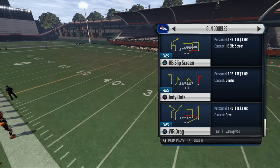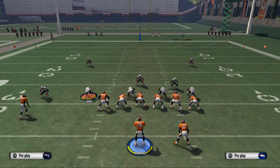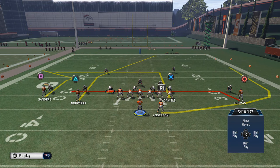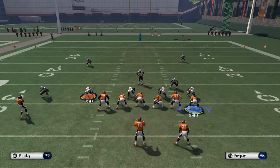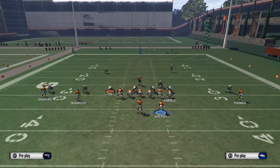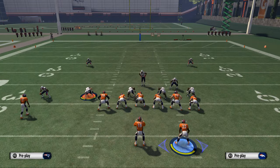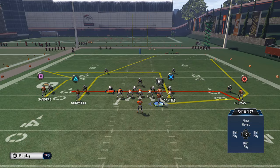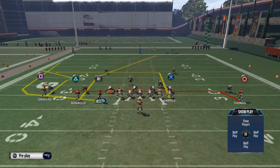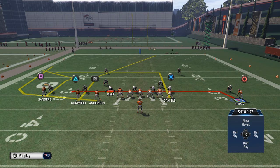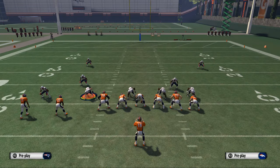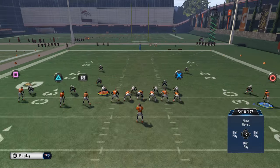We'll just use it out of wide receiver drag. So with the levels concept, basically what you want is on the play side — the level side — you're going to have a receiver running a 10-yard in. And then you're going to have your outside receiver running a quick little five-yard in, or a drag, something along those lines.